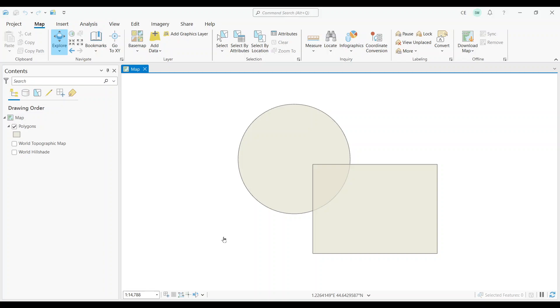Hello everyone! This video is going to be a quick tutorial on finding self-overlaps in ArcGIS Pro.